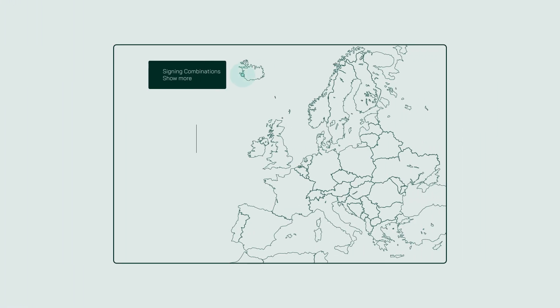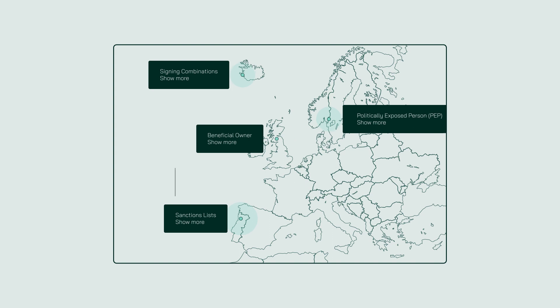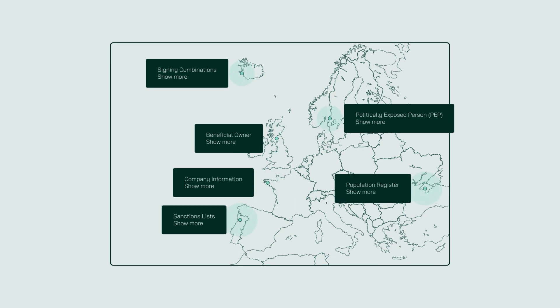But what if you could collect, verify, and monitor important business data in a simple and cohesive way for multiple markets?